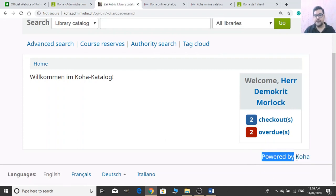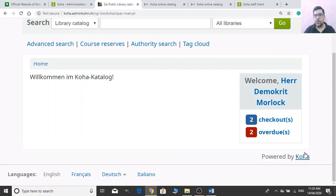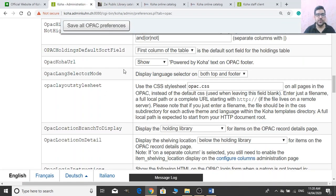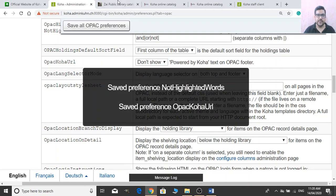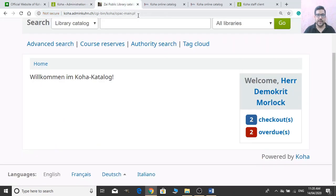OPAC Koha URL: if you want to hide the Koha branding URL from your OPAC, you just need to select 'Don't show Koha' — meaning the OPAC Koha URL option — and it will be hidden. This is up to you; you can modify Koha as it is completely open source.